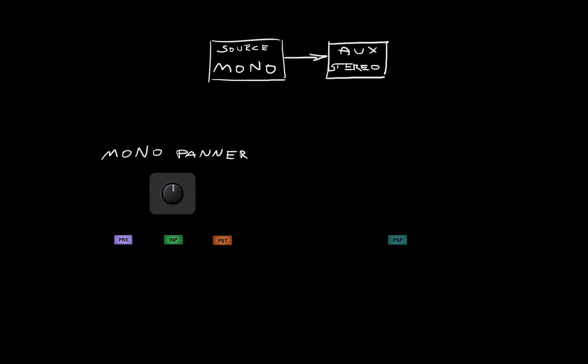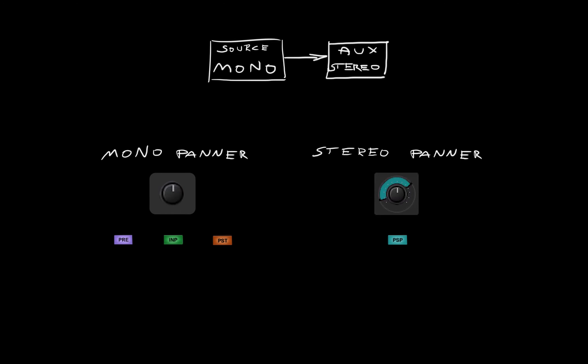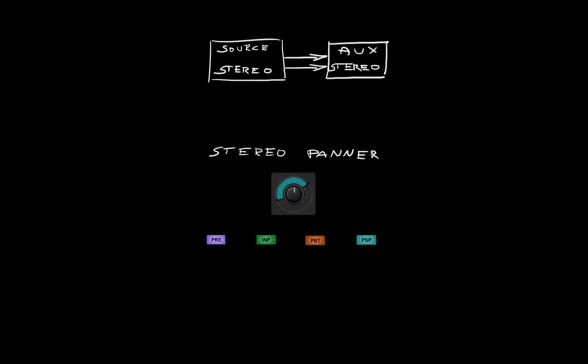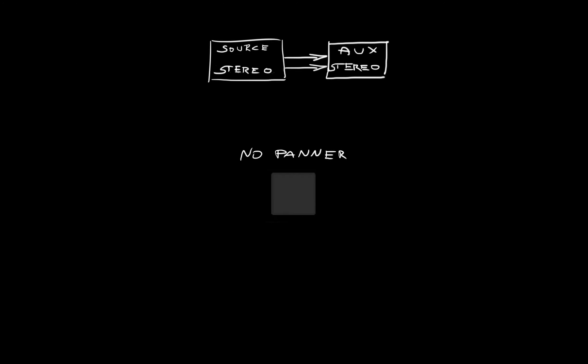When post-panner is selected, a stereo balance rotation control will appear. If the source is stereo, you'll see a stereo rotator no matter which source is selected. No panner is shown when the aux channel is mono.